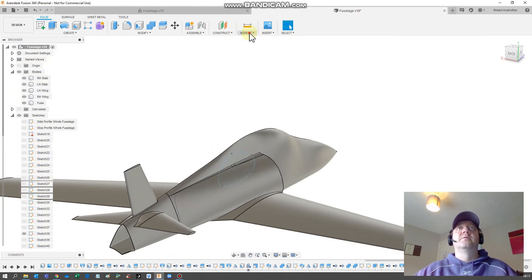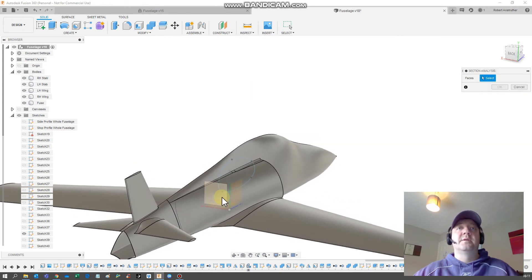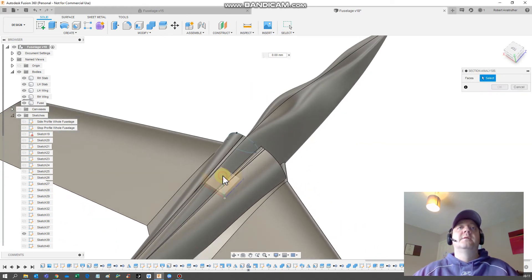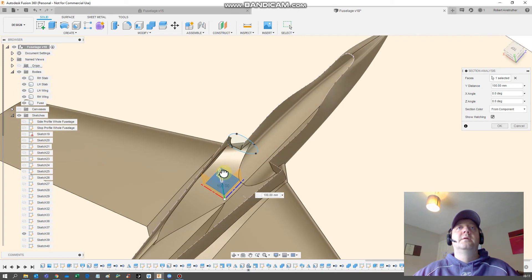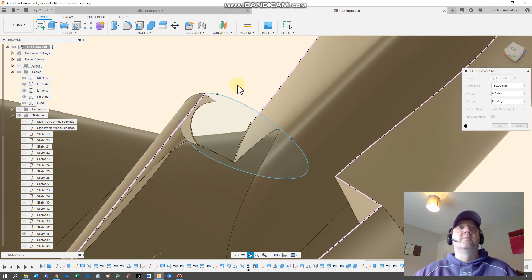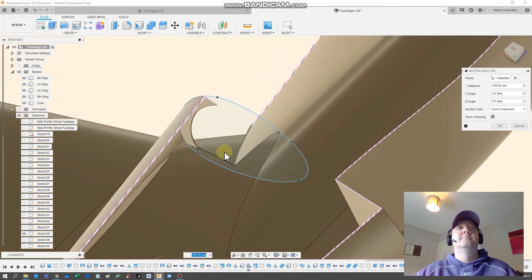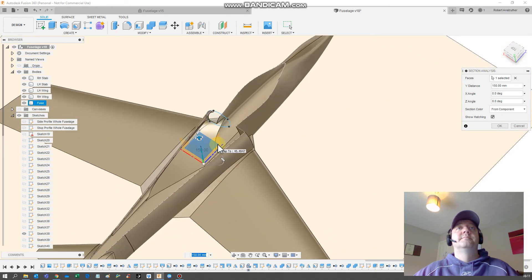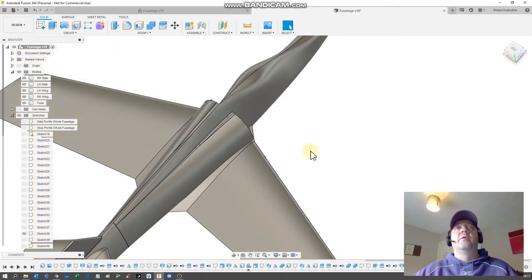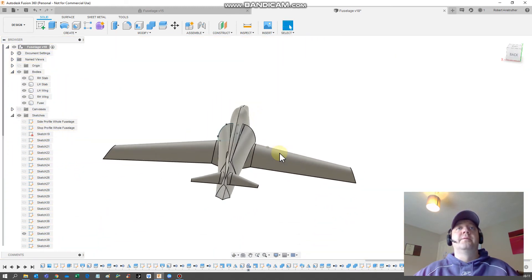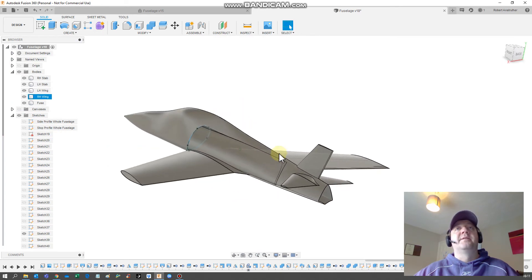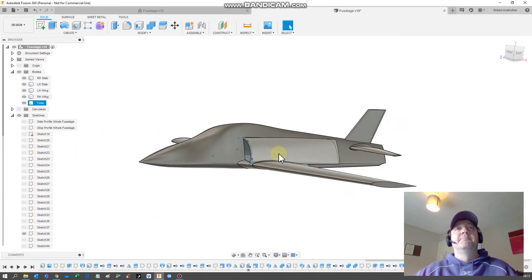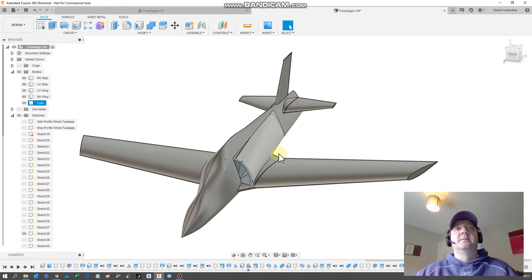So if we just go to do an inspect to section analysis, you see we've got a lip there now, just like we would have. Okay, so that concludes the first part of the series, which is the sort of external design modeling and modeling.